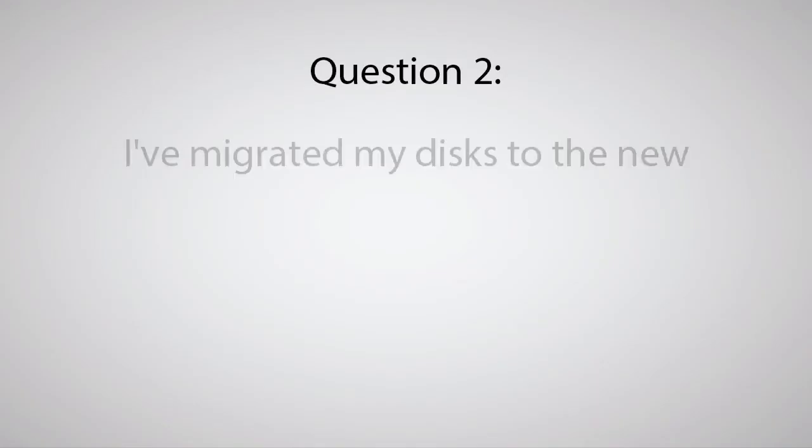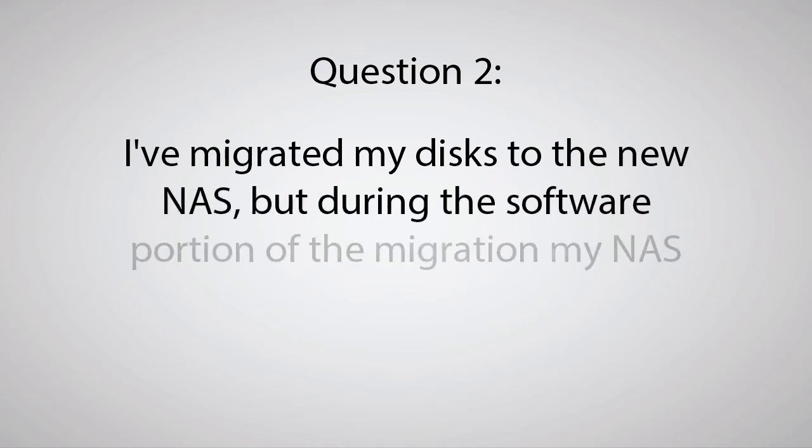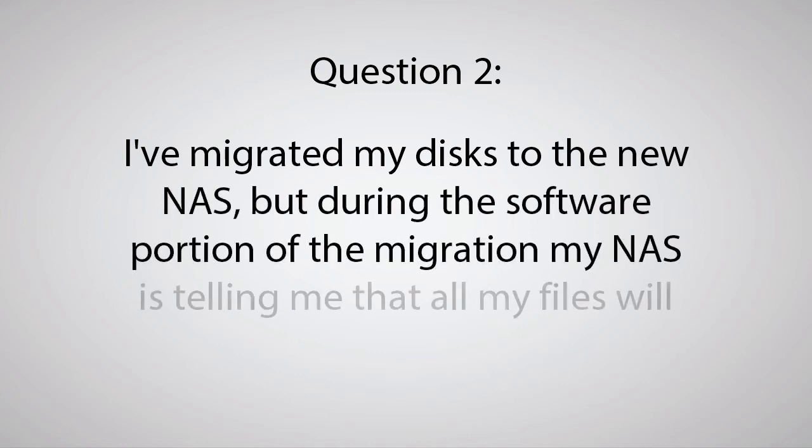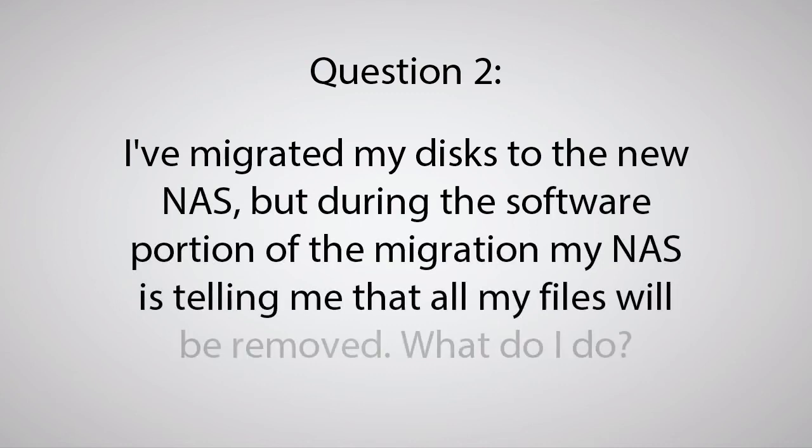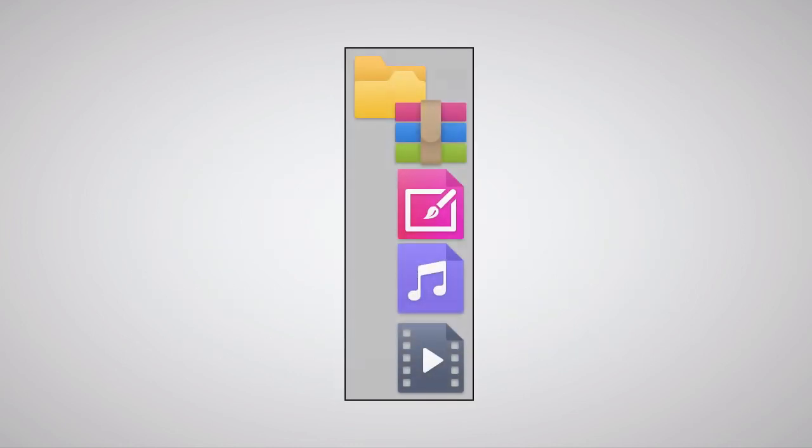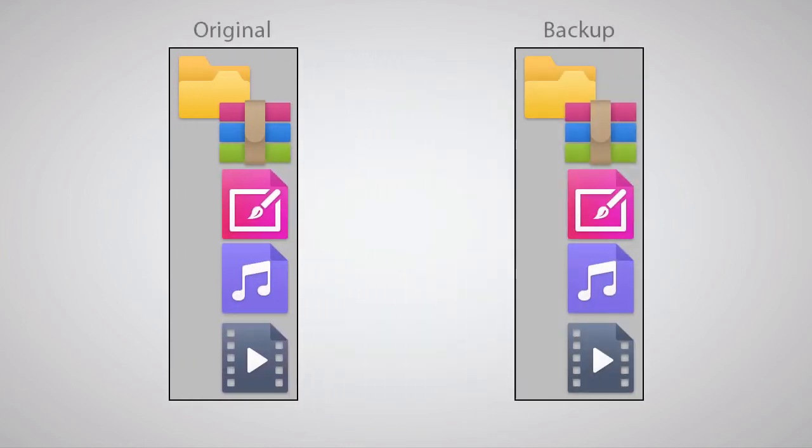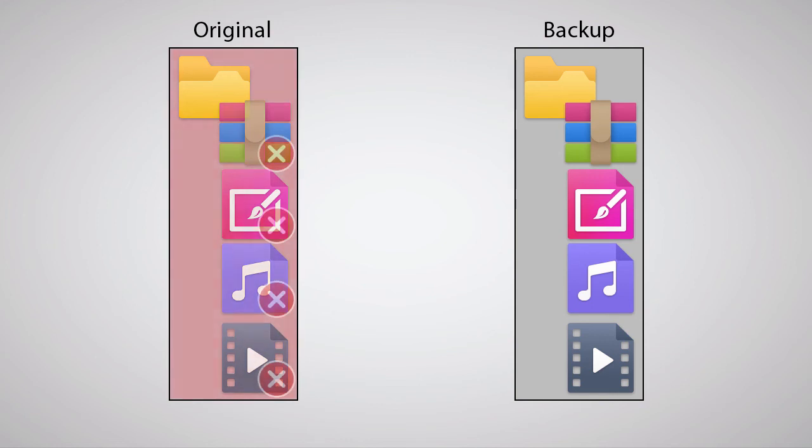Question 2: I've migrated my disks to the new NAS, but during the software portion of the migration, my NAS is telling me that all my files will be removed. What do I do? You should have that backup of your data on hand to restore from that was mentioned earlier in the video.